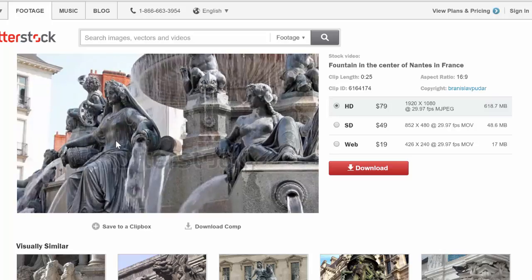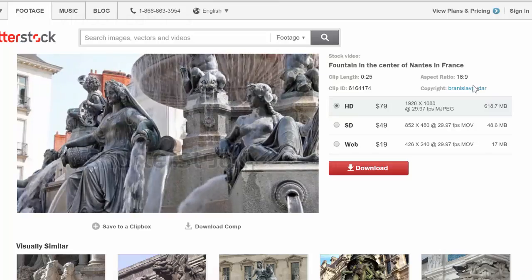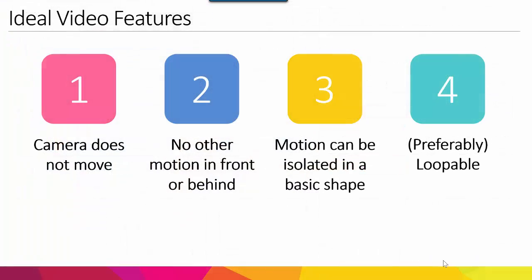So hopefully that makes sense. As you look at the videos that you're trying out, this will make even more sense. And finally, you want to take a section of the video that is loopable. So things like water running are probably the easiest.